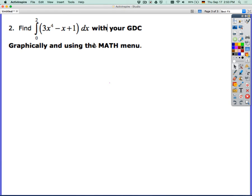In this example, we're going to look at a couple different things on the calculator. Some of you might know some of these things as well — if you do, please share them. I'll run through everything I know and then you can add to that. So, we are finding a definite integral, or the area under 3x to the 4th minus x plus 1, with the calculator.